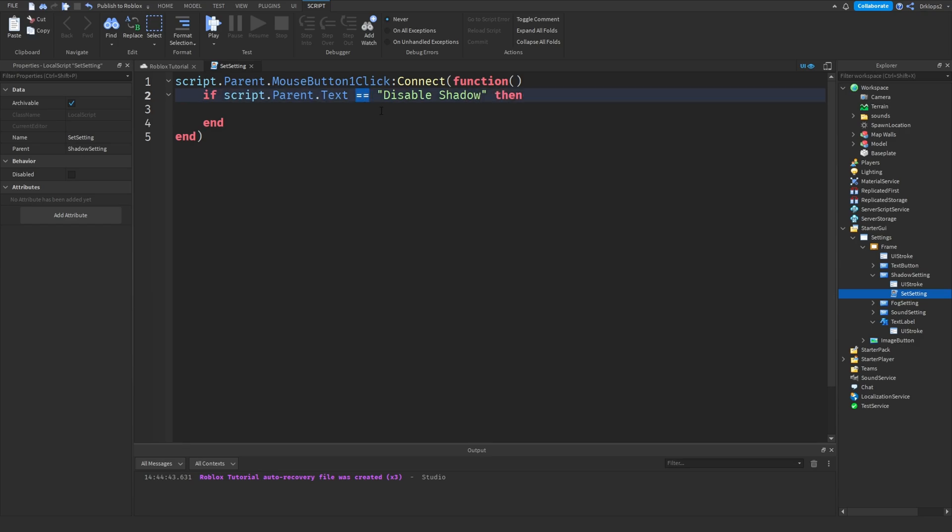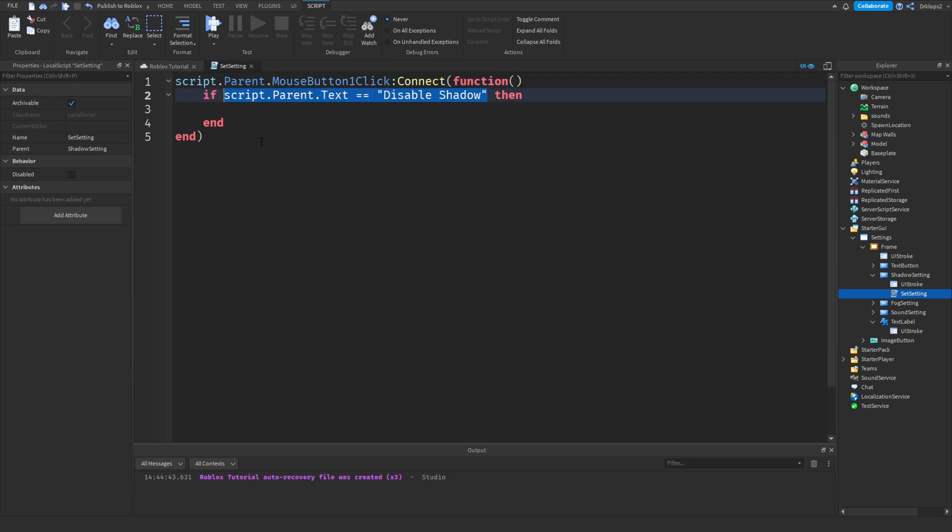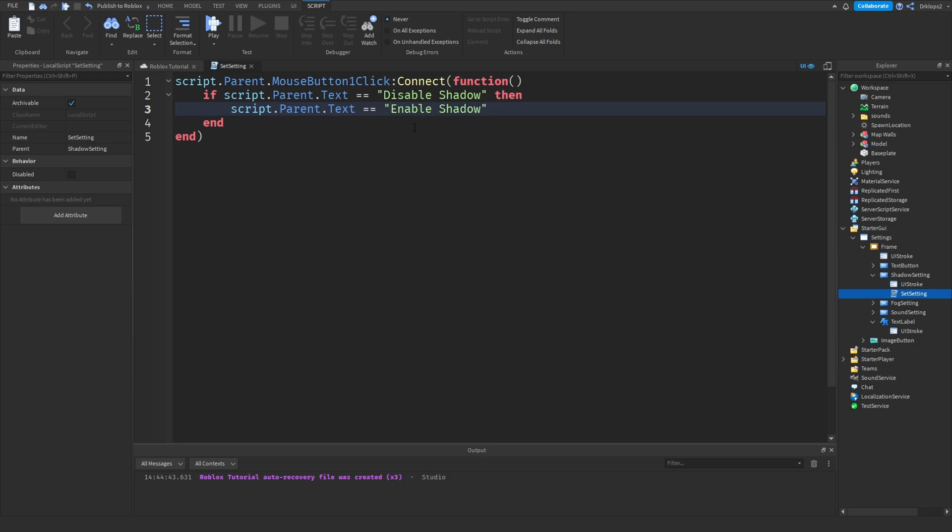Then what we can do is simply copy this, paste this in, and we'll set the text to enable shadow. Then, after it's set to be enabling the shadow, we have to actually disable the shadow.